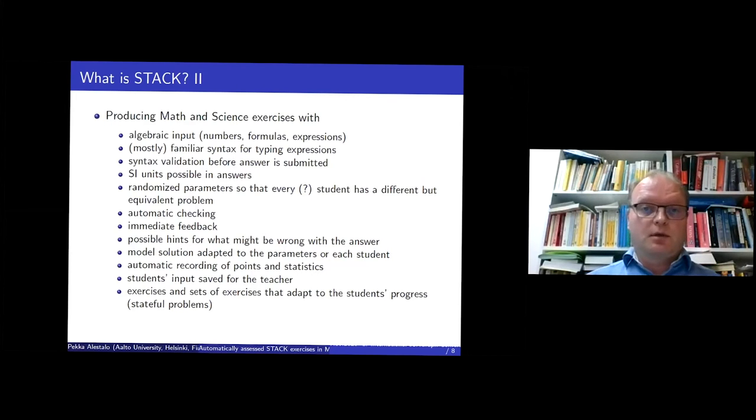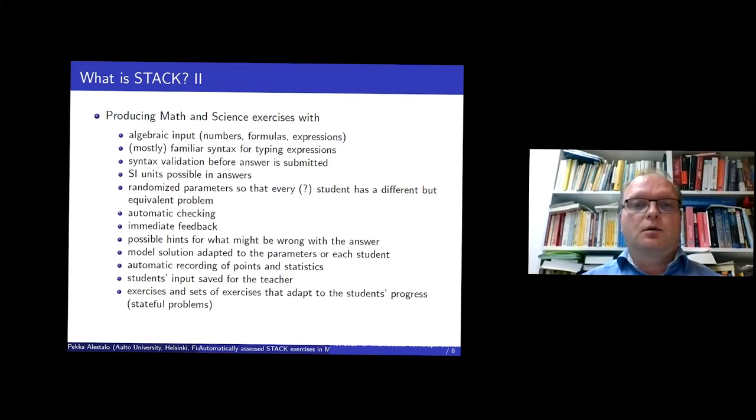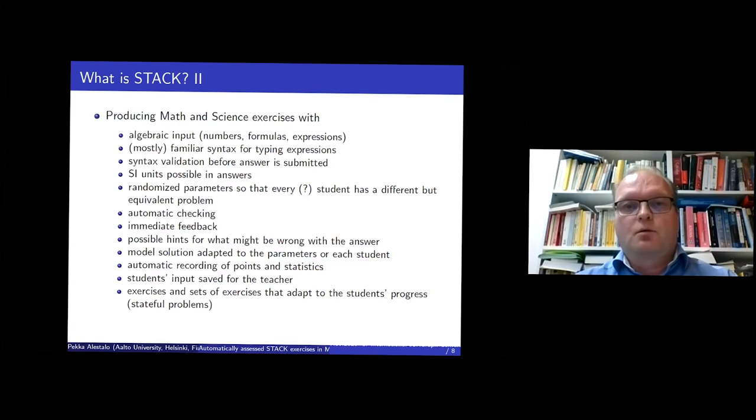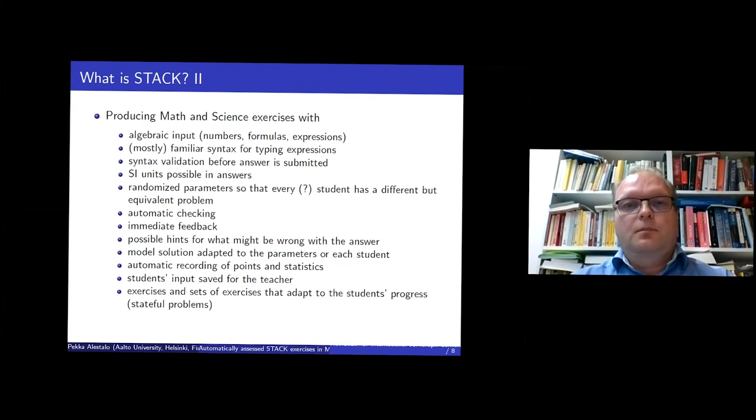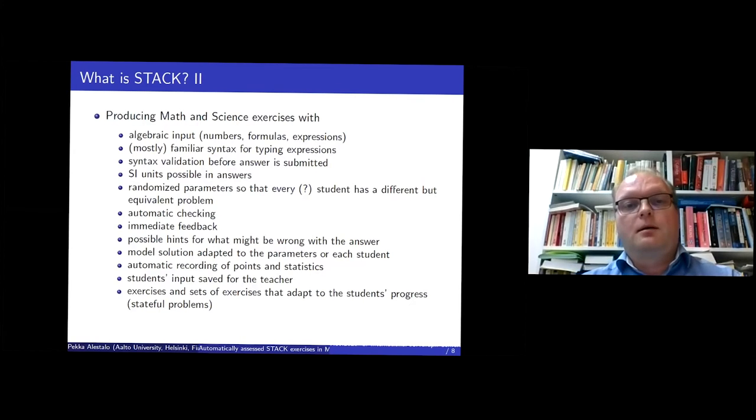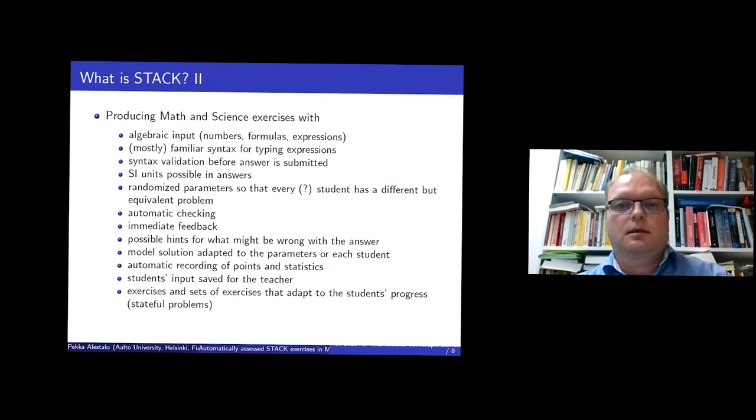And especially because there is a validation procedure for the answer, you will see something about it later. So you don't have to return an answer that doesn't look something that you wanted to write. And in applications, it's useful to have some units and so on.